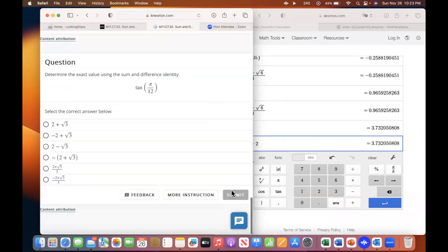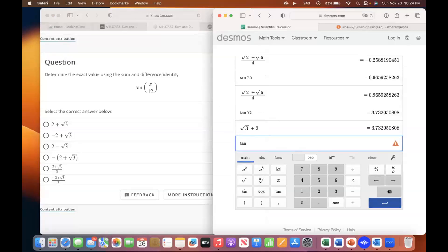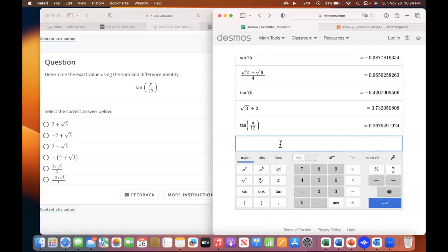Definitely not that. Same thing for tangent — this time you'll want to change it to radians for that pi over 12. It's probably one positive, one negative — like that minus two plus square root of three. Notice that's the wrong sign, so you want the flip of that: two minus square root of three.